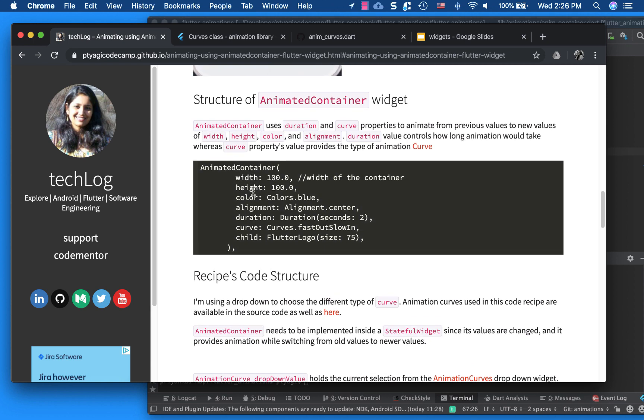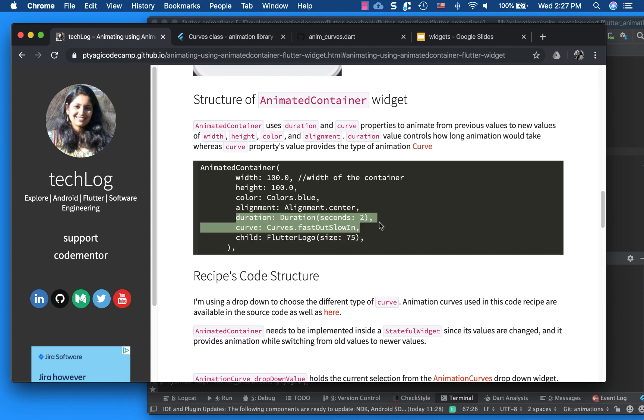Animated container has these parameters. So width and height of the container, the color if you want to give it a background color, and alignment that you can put it like what is the start with and end with. Duration and curve is something that you use to animate. So duration is how long it takes to finish the animation, and the curve is the one which you use to give it the effect of how it animates, what kind of curve it should take. If it goes slowly in, if it's a sine curve, and so on.